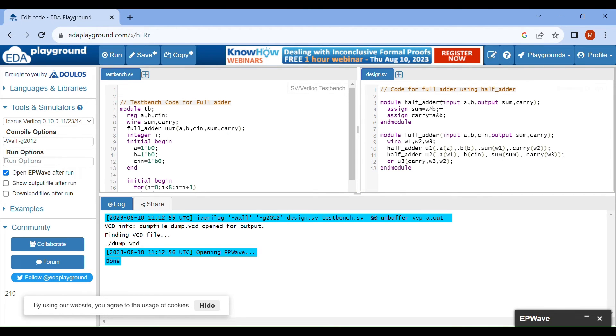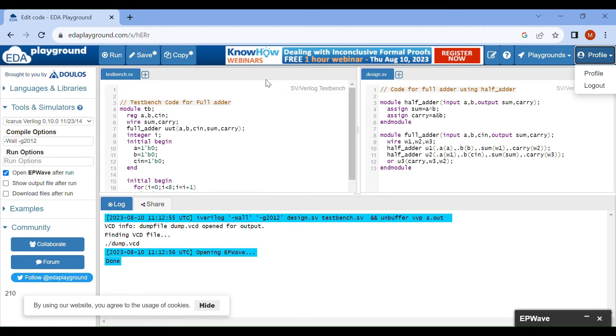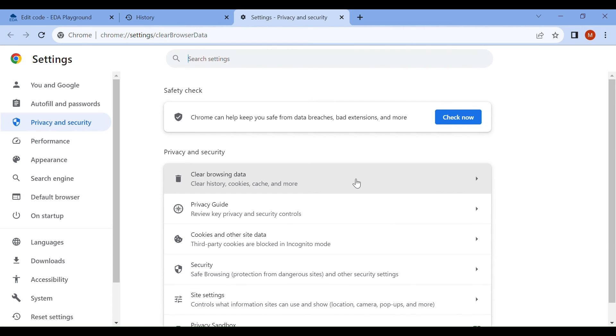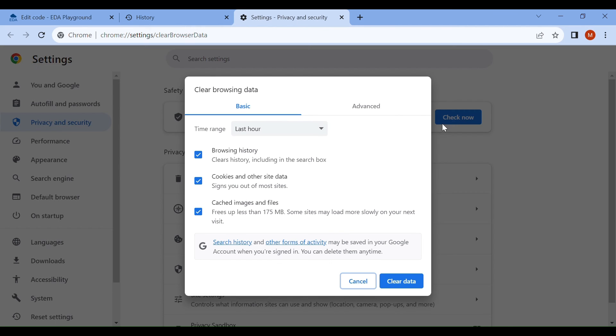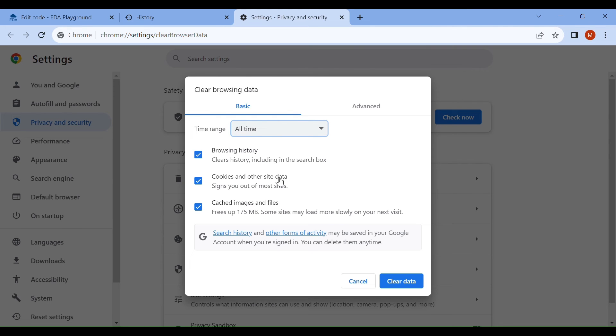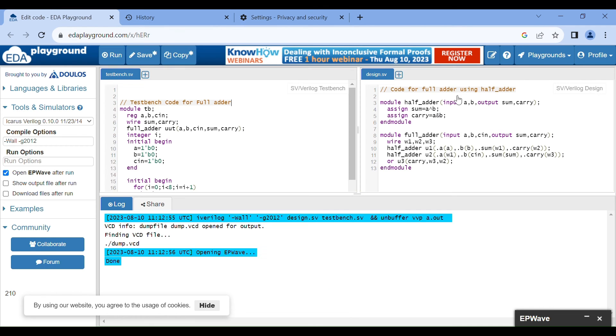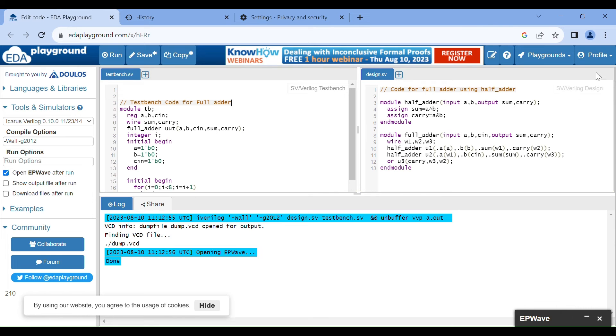Guys, if you find any problem in login, then you can do one thing. Just type Ctrl+H. You have to clear your browsing history. Clear your browser history and login again. Then I believe that you will successfully login. Thank you all for joining us.